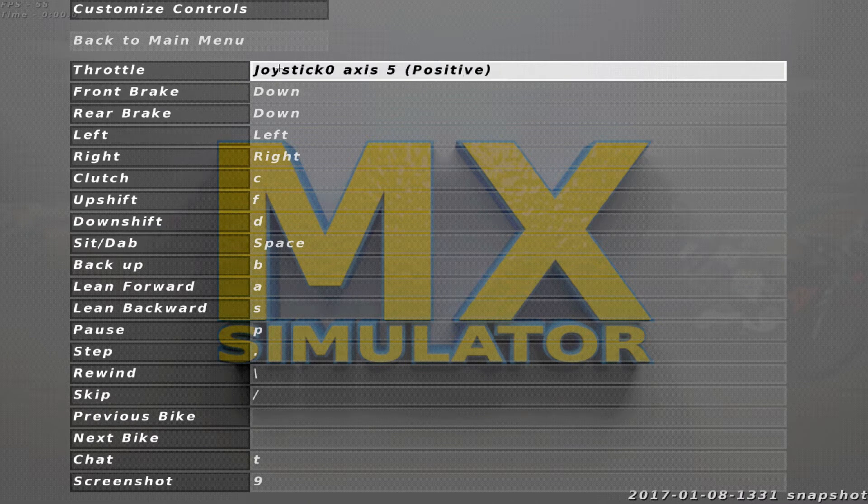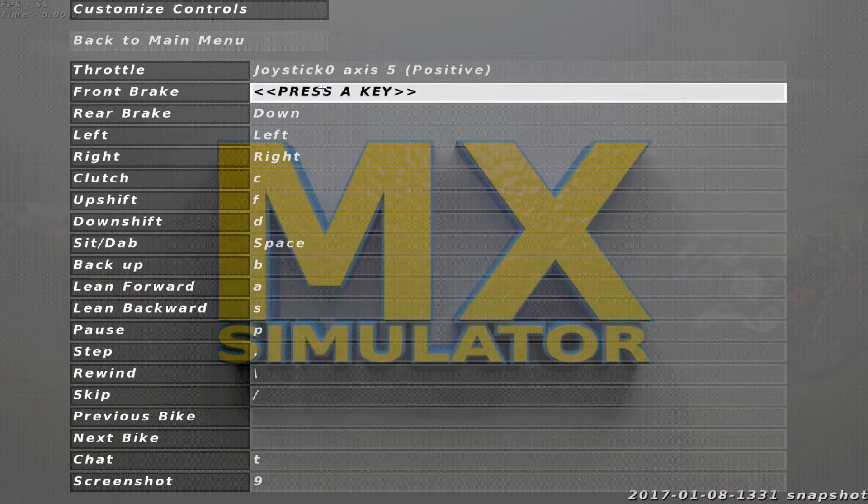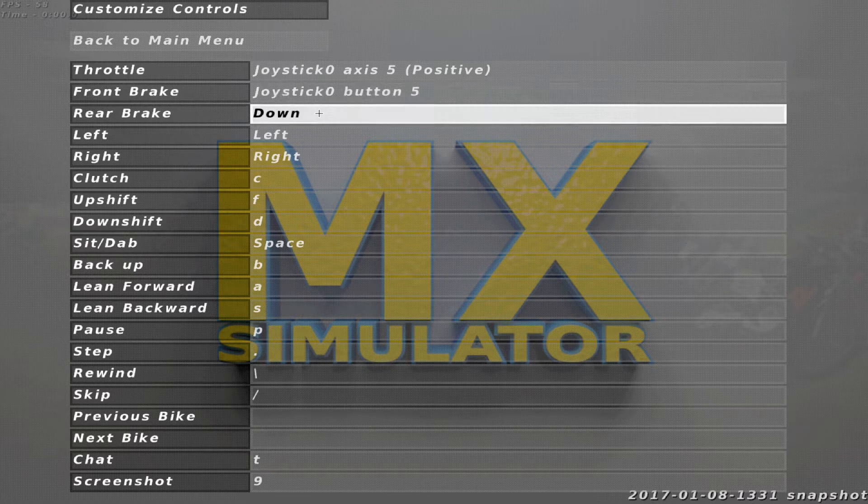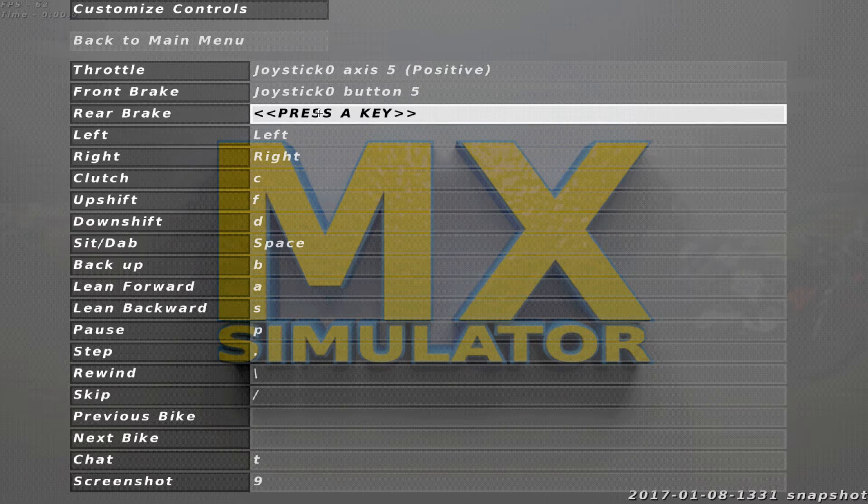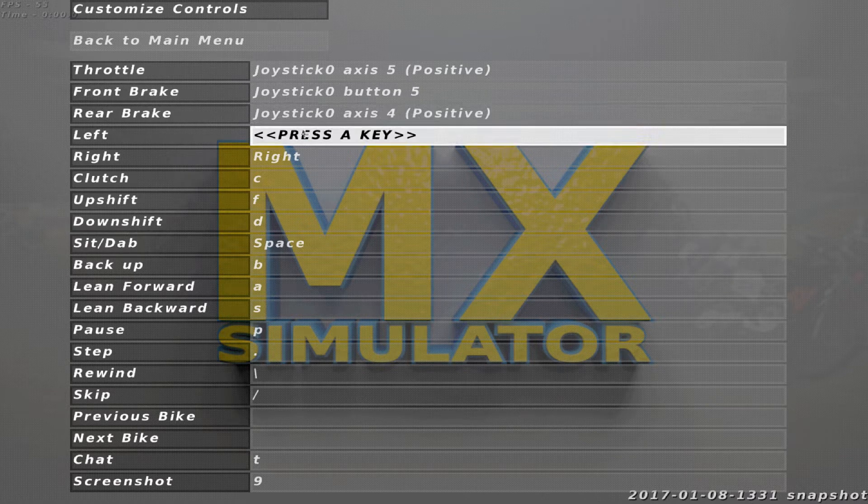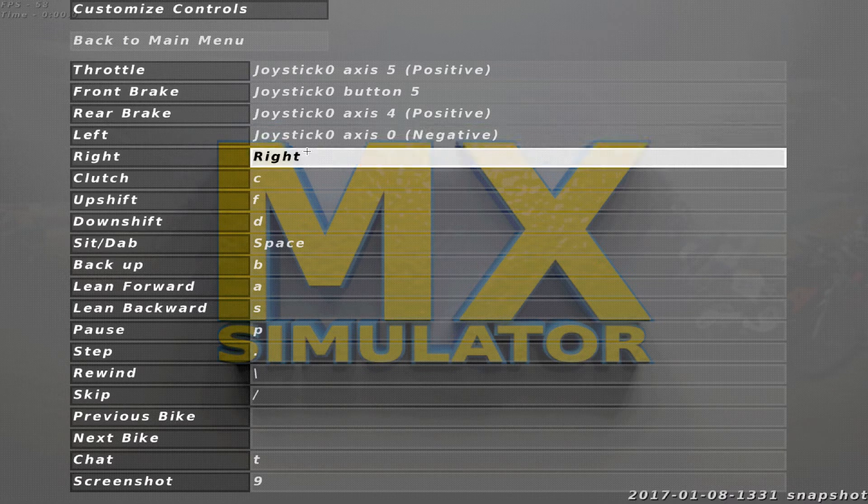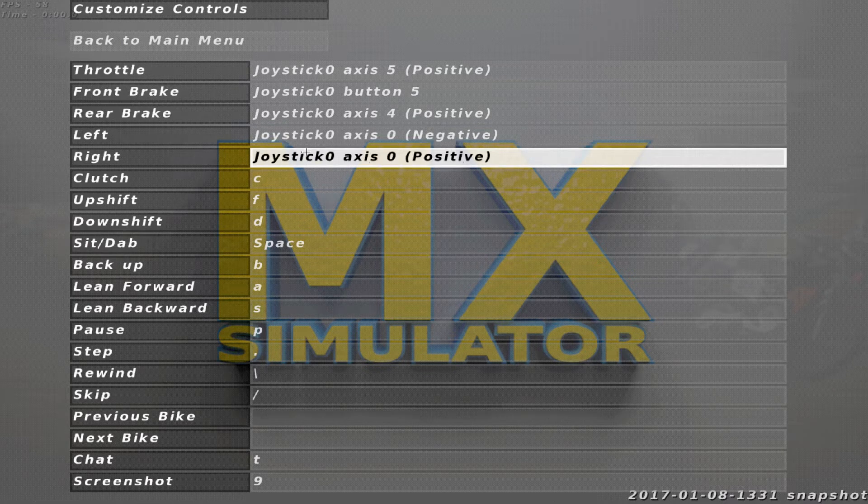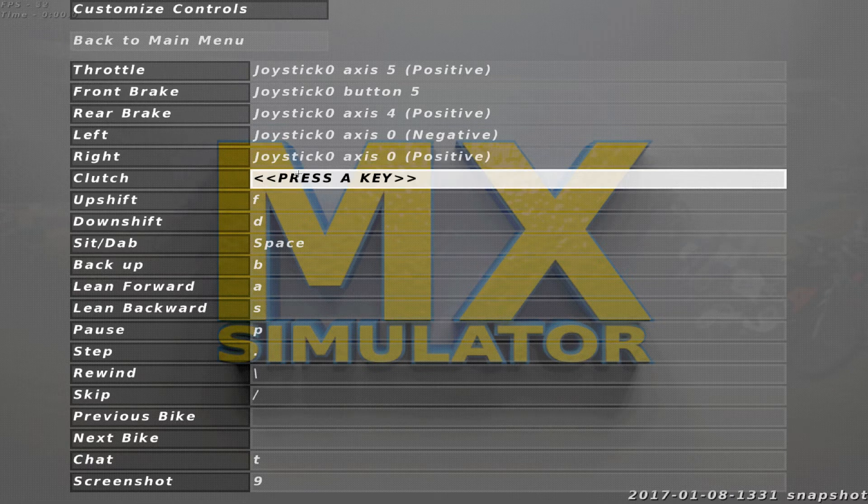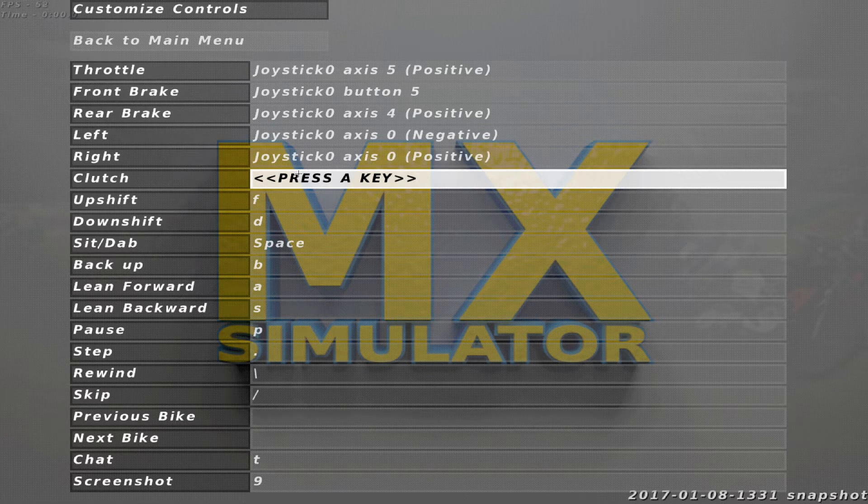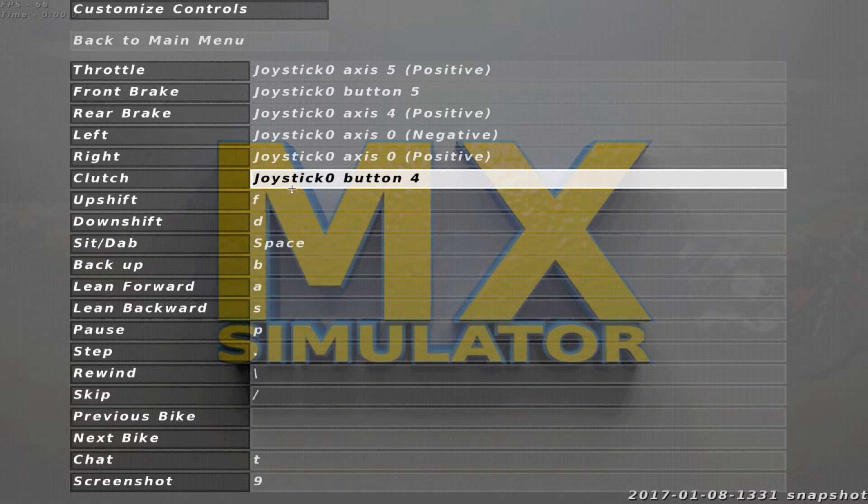But now you can see that is right trigger. This is right bumper. Left trigger. The left joystick to the left. To the right. Left bumper.